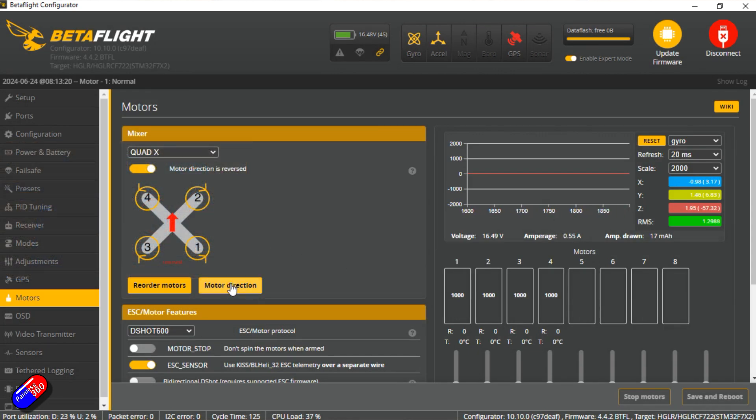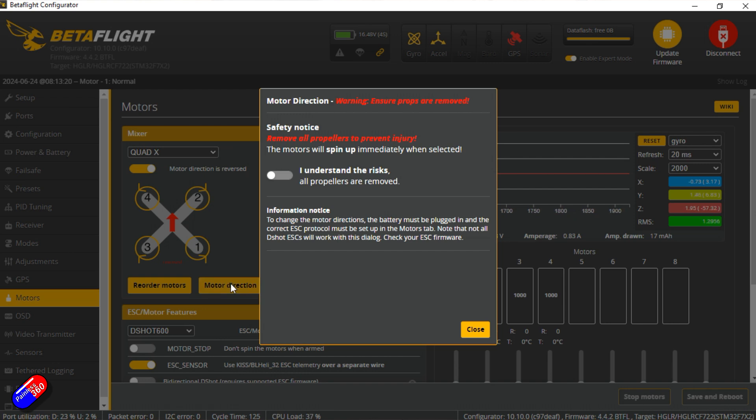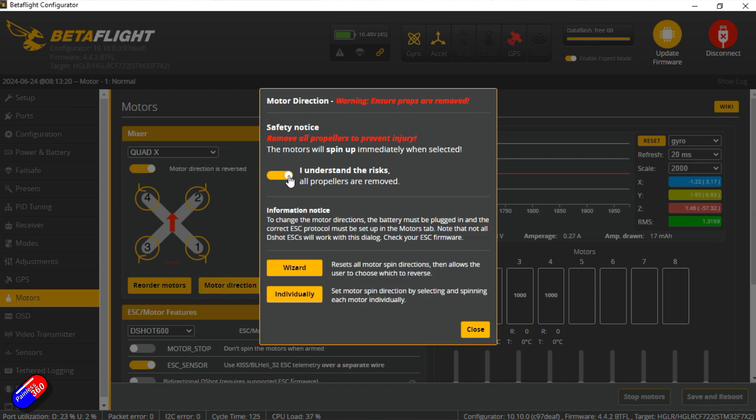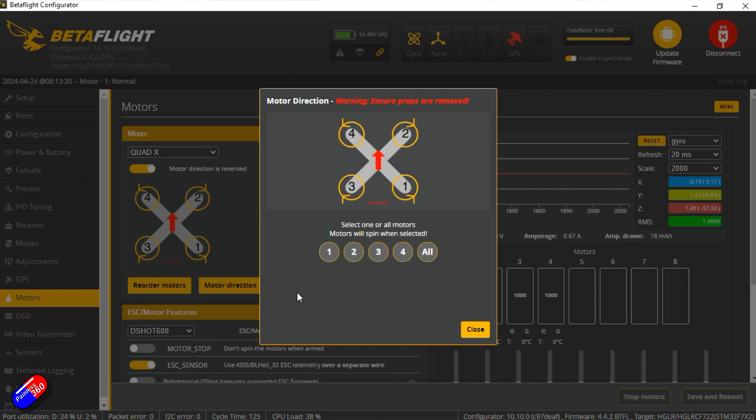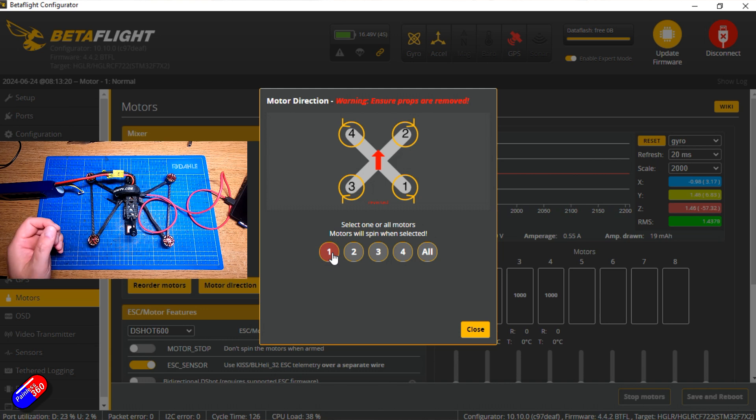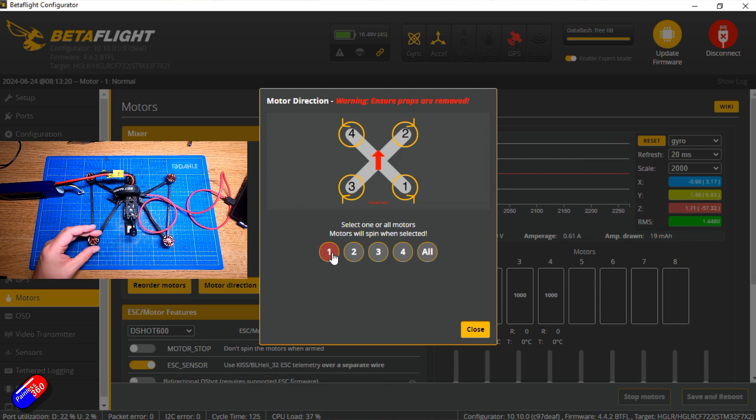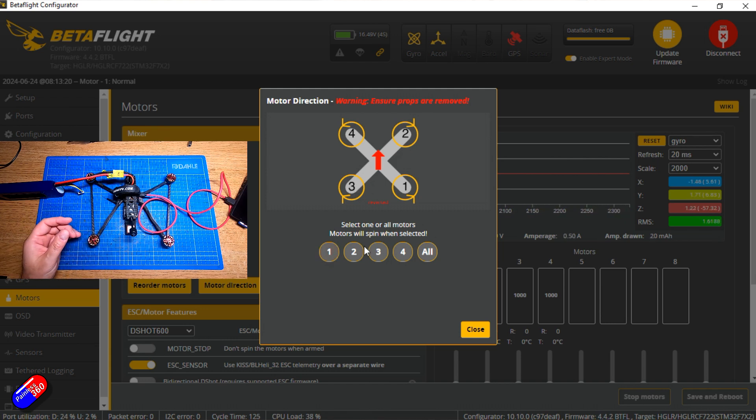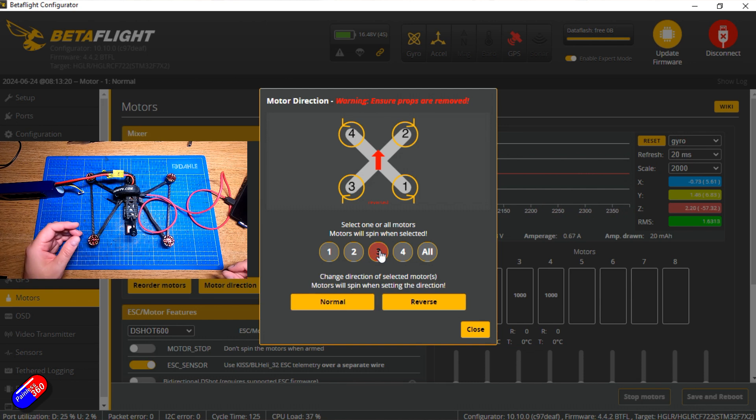However, if we go into motor direction again, say that we're safe because we have the props off. We can do it all individually. And now we can select one or all the motors to spin. So let's say we're going to use this one down here. This should be motor three on the screen. So let's click motor three.